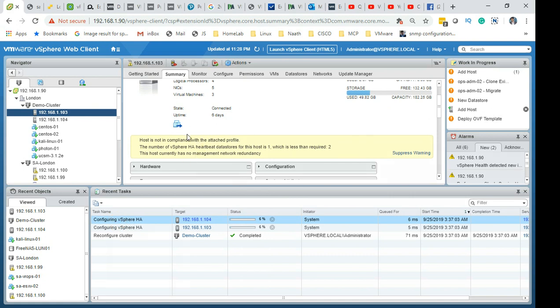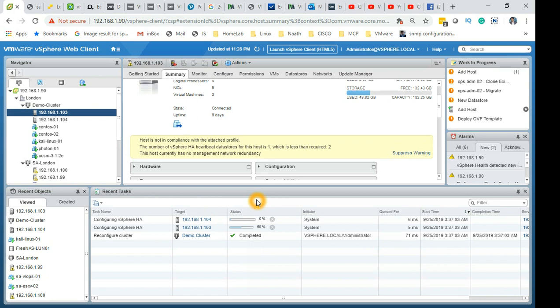This is taking time, so I'm not going to waste the time and I'm going to pause this video for a while and let this HA get configured. It may take a while. Then once it's configured we'll resume the session.